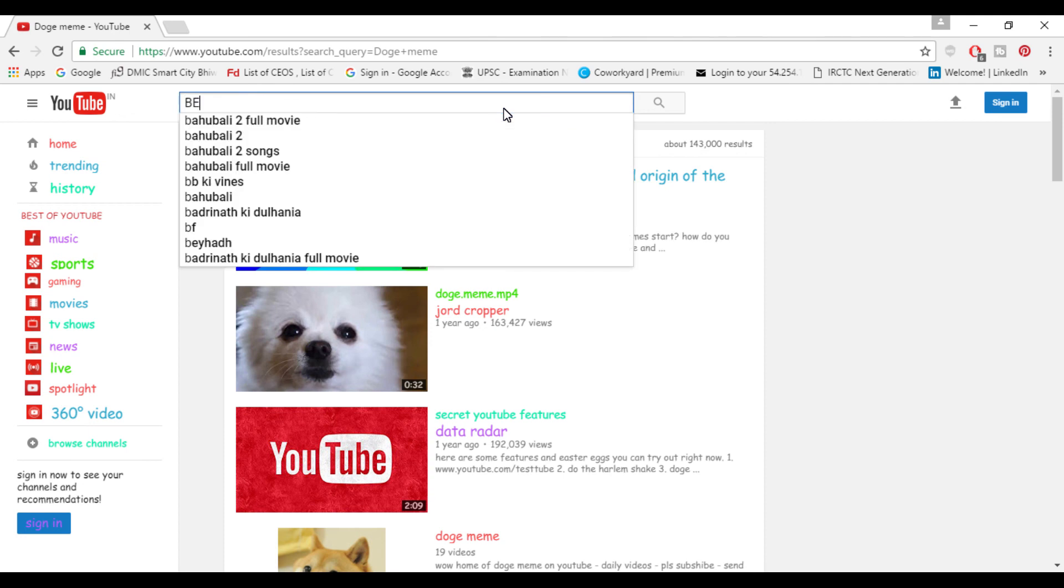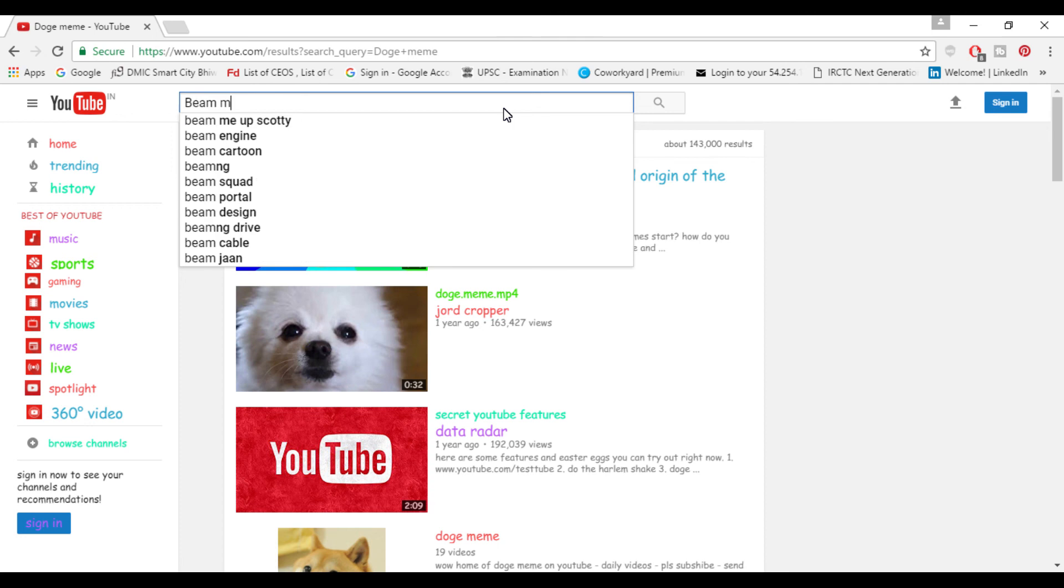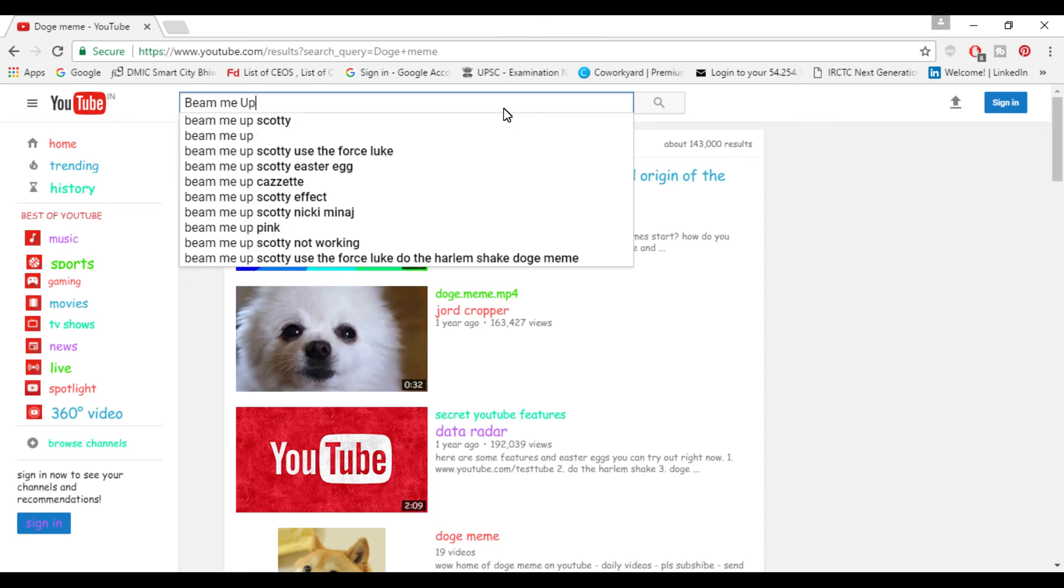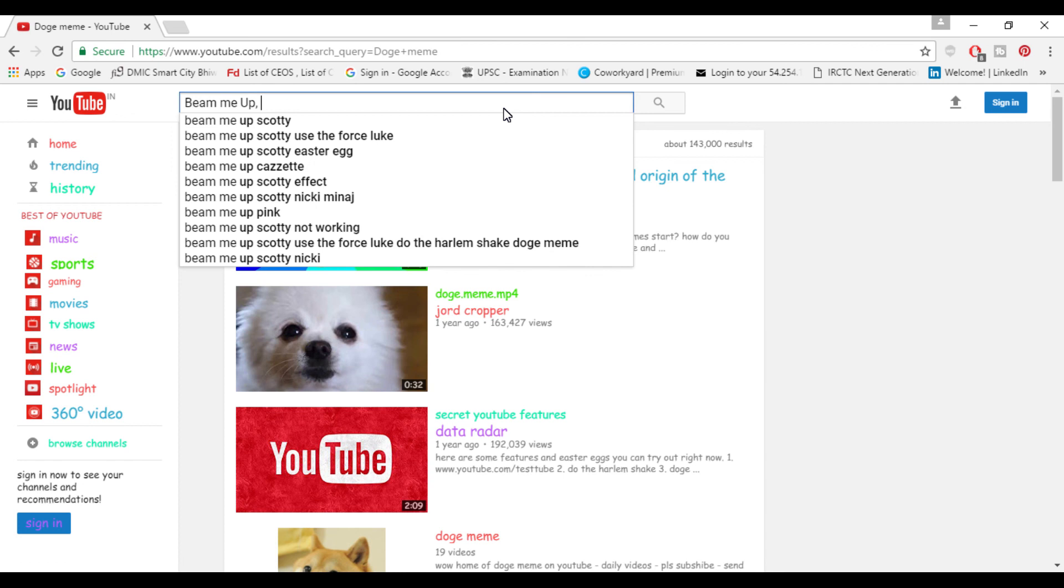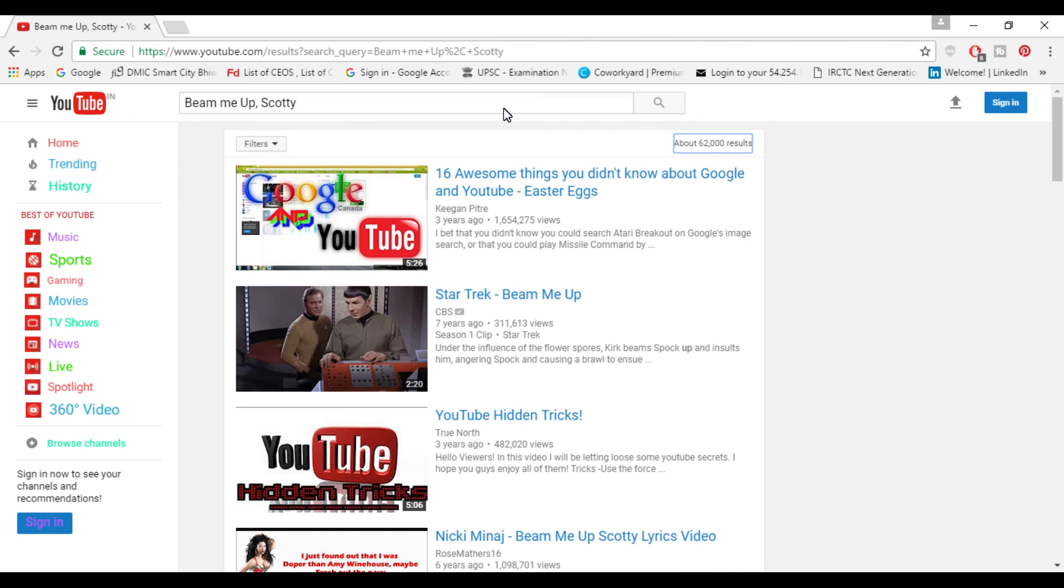I'll show you next trick which is 'beam me up Scotty.' You have to type these word as it is. This do not works for me but it might work for you. You can try it out but as you can see this is also working here.